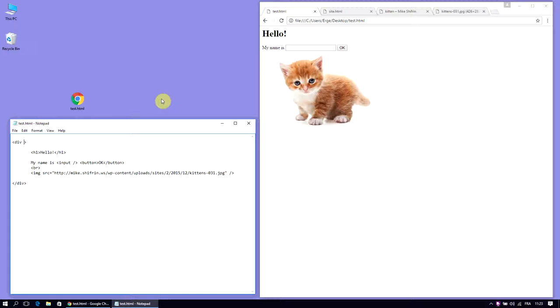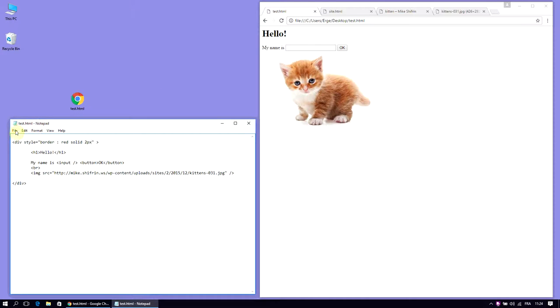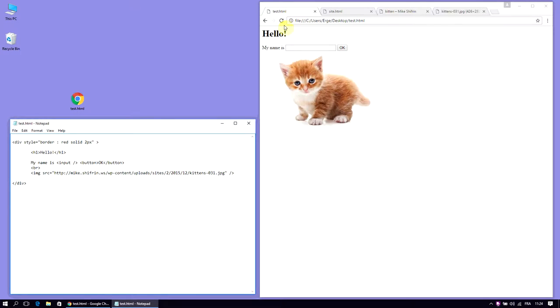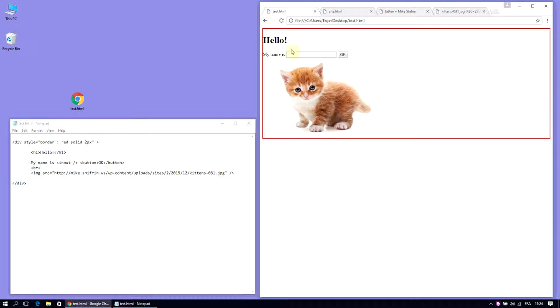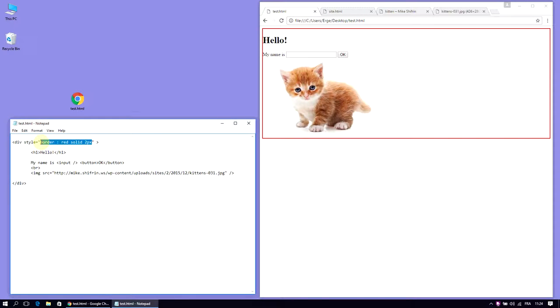You can make it visible by adding some style here. Div, space, I'm just going to add some style. Border, red, solid, 2 pixels wide. And that's all it takes. Save, reload. And my box gets a nice border. So the next step would be to center the content. I do not want the border anymore. Text-align center. There you go. It's as simple as that.